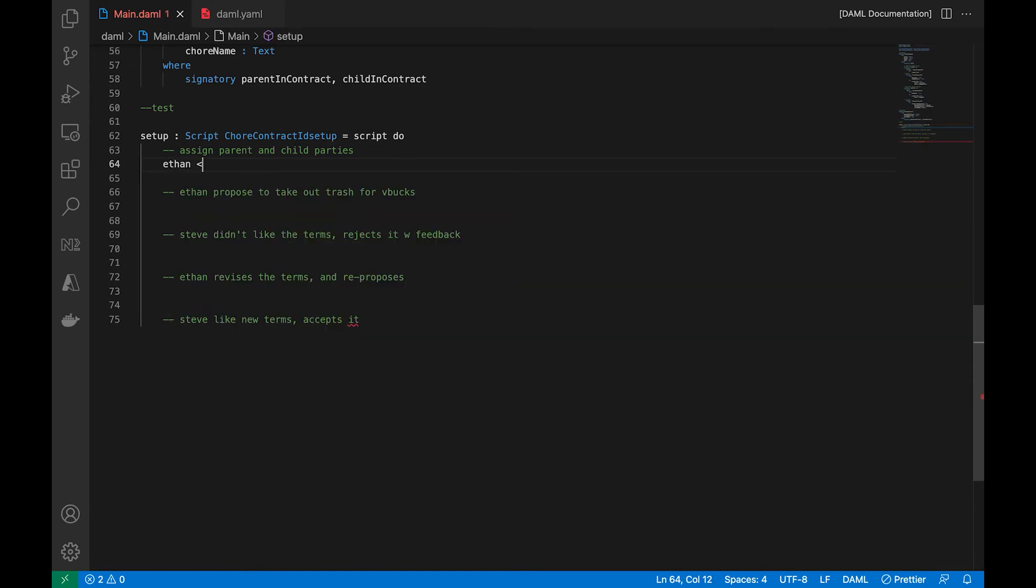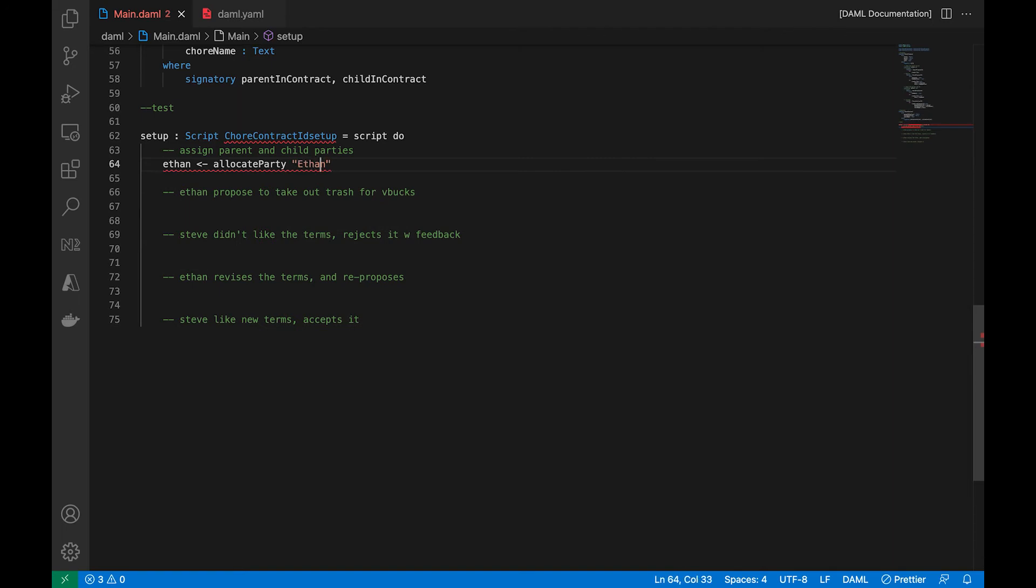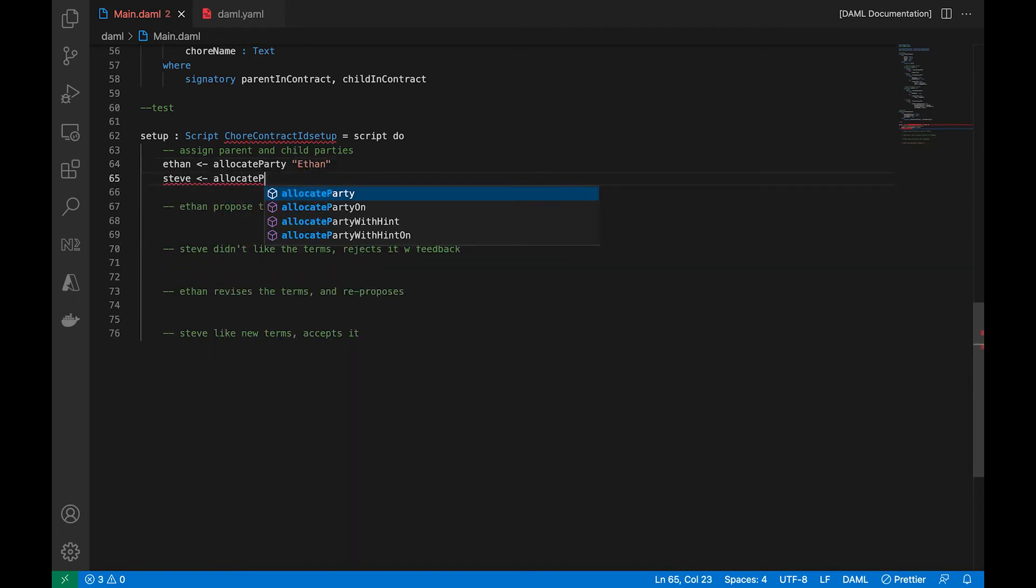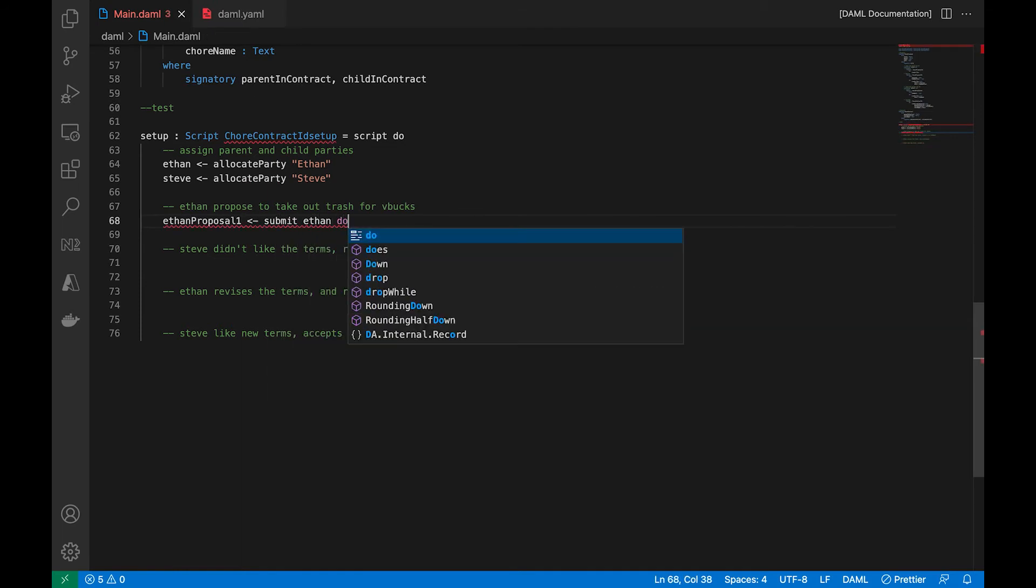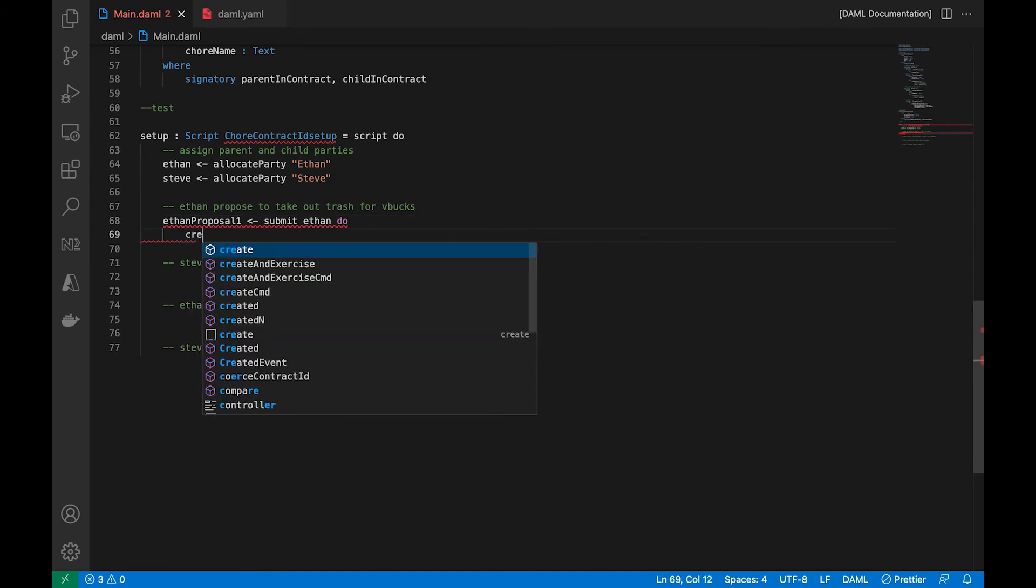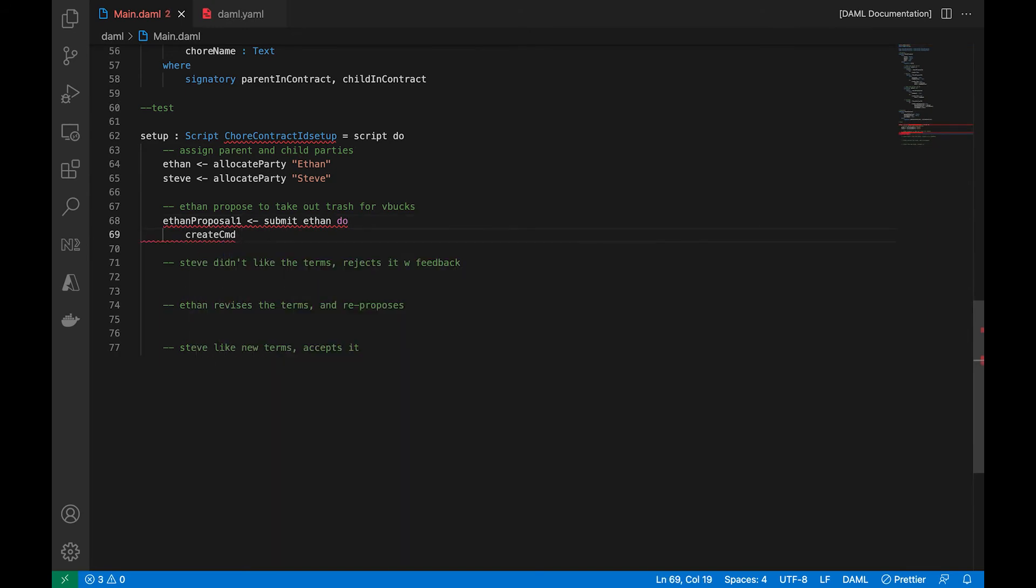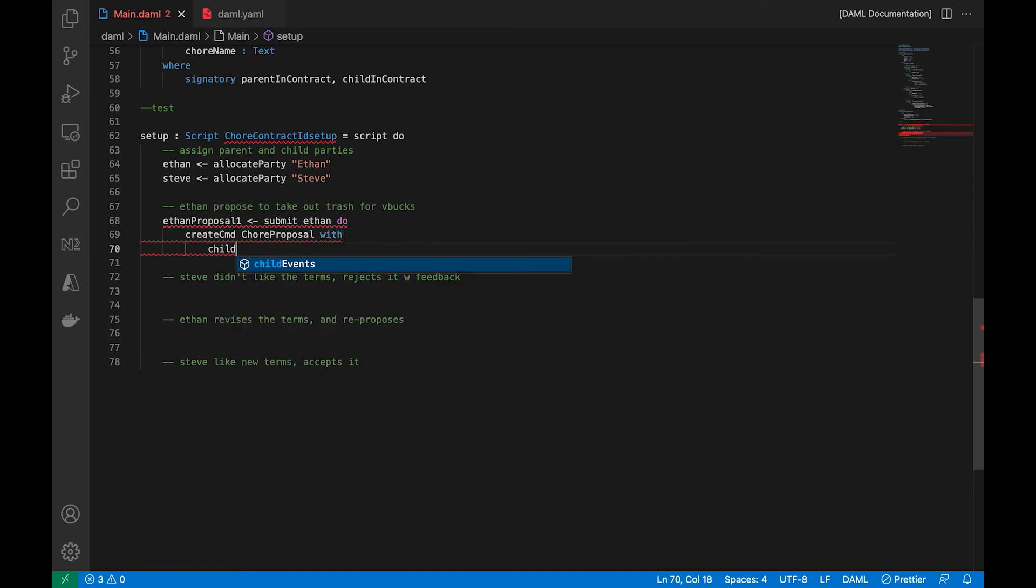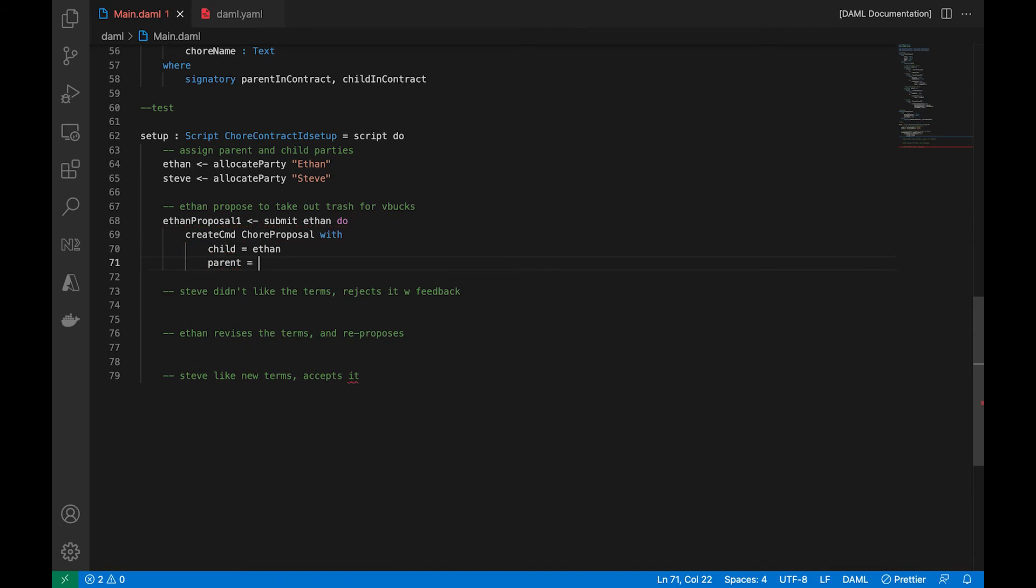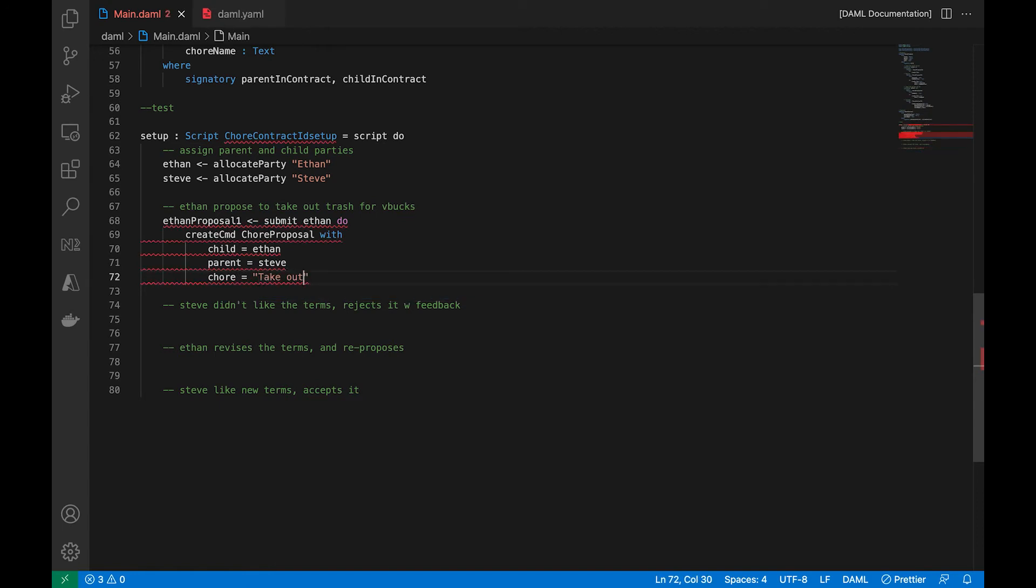So let's assign a party. And then the adult or the parent, which is yours truly. And Ethan is really the name of my son, by the way. And so the first proposal. Let's do a submit. Let's submit this following. We'll create a command. It will be a proposal. And it will take on the following. It will have a child's name. It will have a parent's name. It will also have the chore that the child is proposing to do.